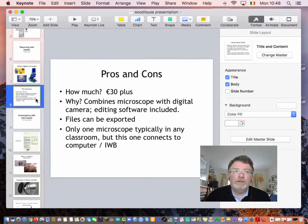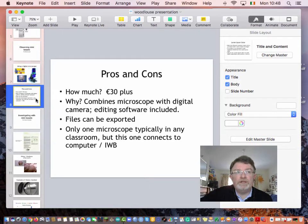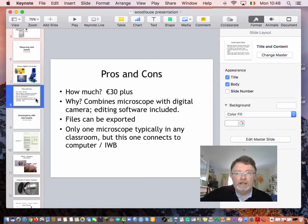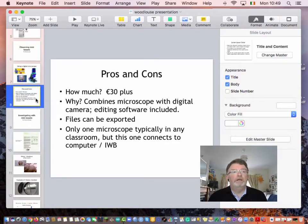Observational practical work is a key part of science at primary, secondary, and third level. Observation is the top skill in biology, because you can only move to the second stage — analysing, drawing conclusions, inferring, model building — if you are first proficient in observing. Without observation, you can't move much further.